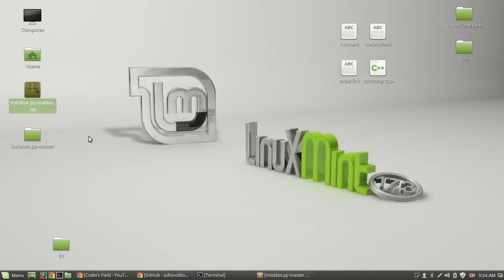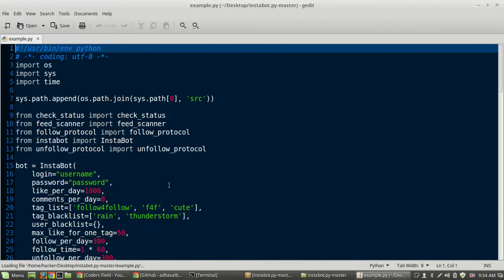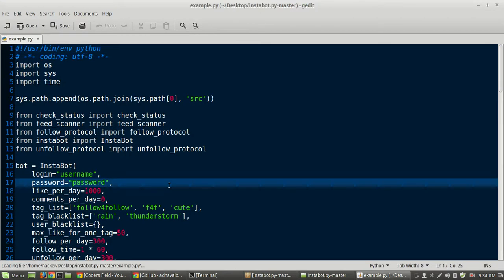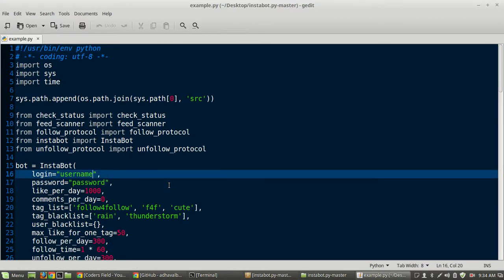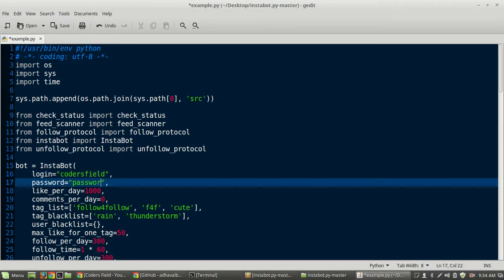Now open example.py. You need to change your username here and enter your password.